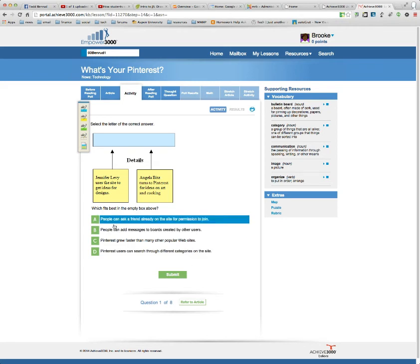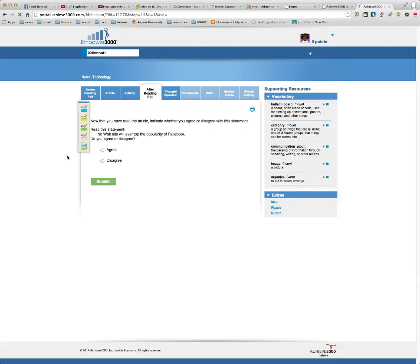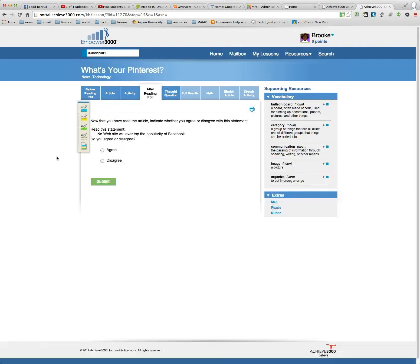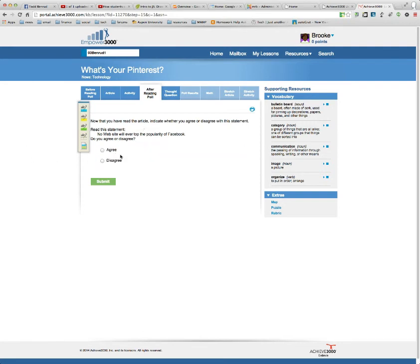So then after you do all of them, you'll take the after reading poll quiz. And it's just basically asking you if you still agree or disagree from the beginning. It's basically the same question. It's going to see if you agree or disagree after reading the article.